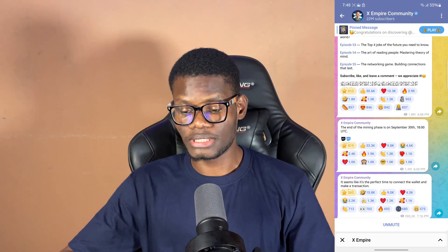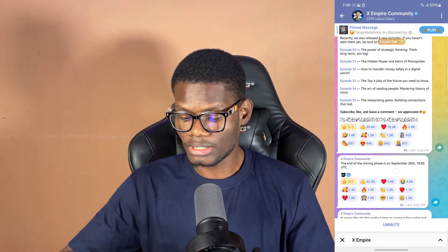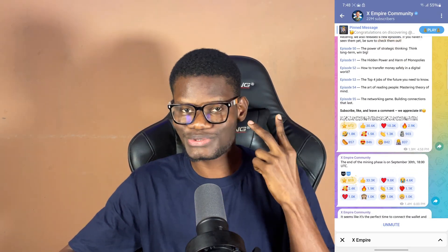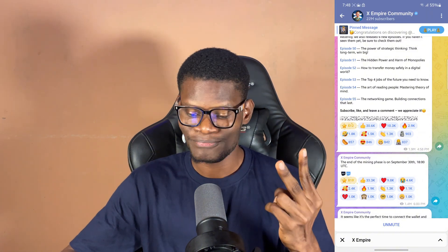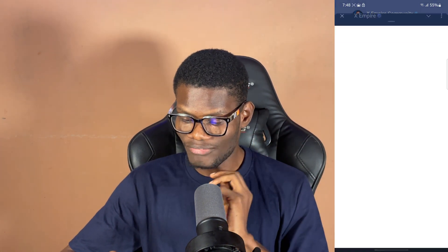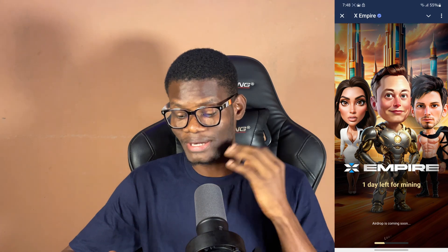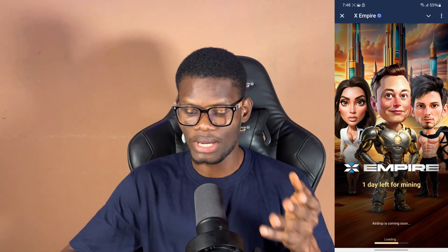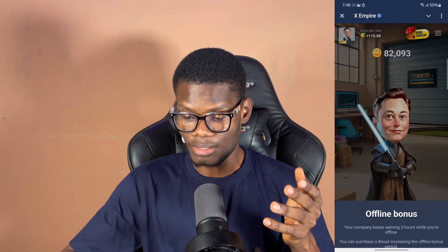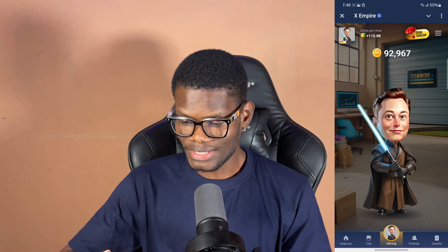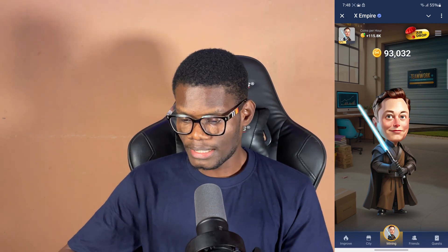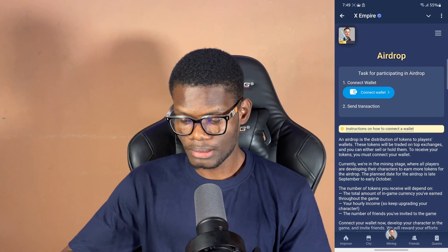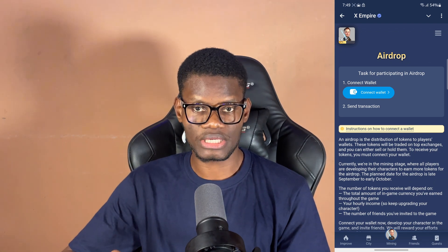I'm going to start the video right away. As you can see on my screen, I'm on the X Empire community, and we have about two days left to connect our wallet. If you open X Empire, it depends on you — most people might not be able to connect their wallet. When you click on 'drop,' it's going to tell you to connect your wallet and make a transaction.